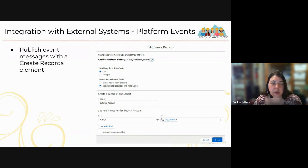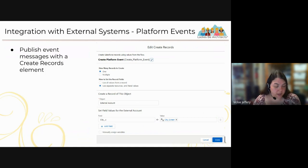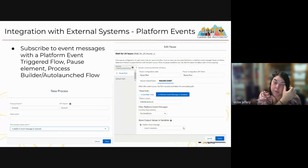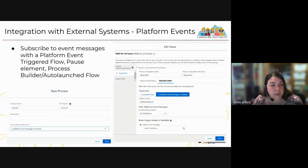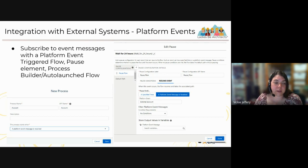You can publish a platform event message using a Create Records element — a platform event is like an object used to tell the system something has happened. You can also subscribe to event messages with a Platform Event Triggered Flow or a Pause element. Currently, to use a Pause element you need Process Builder with an auto-launched flow, as Pause elements don't yet work in Record Triggered Flows, though that's expected to change as Process Builder is deprecated.